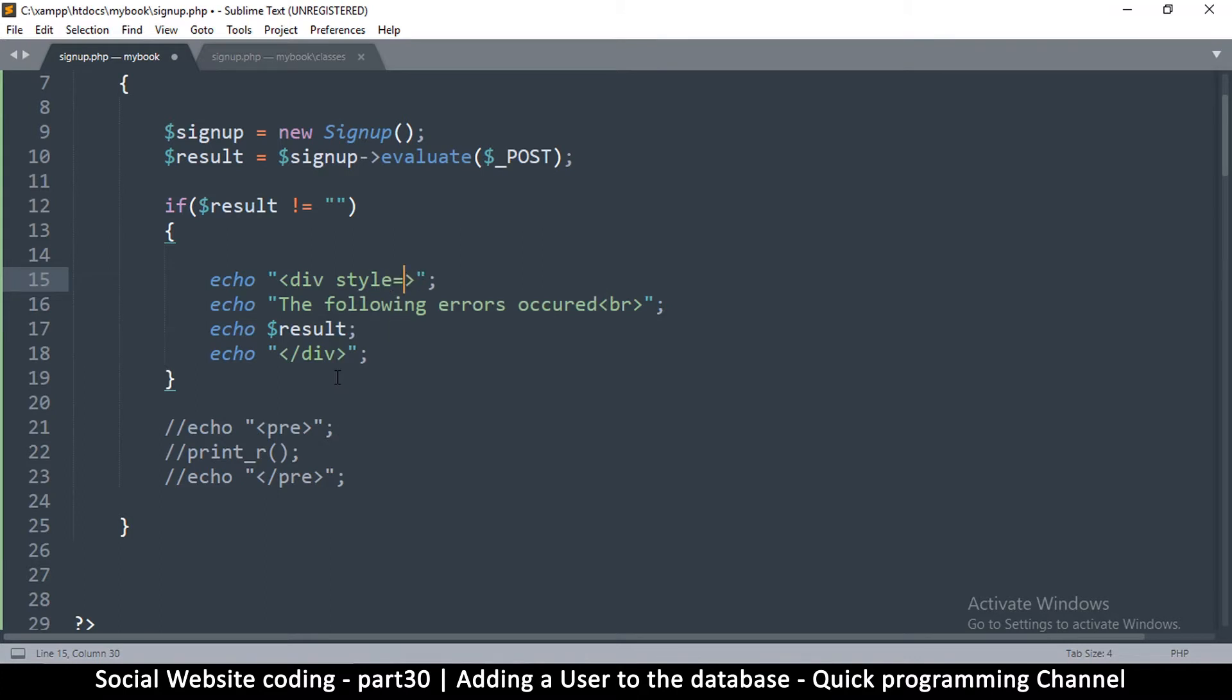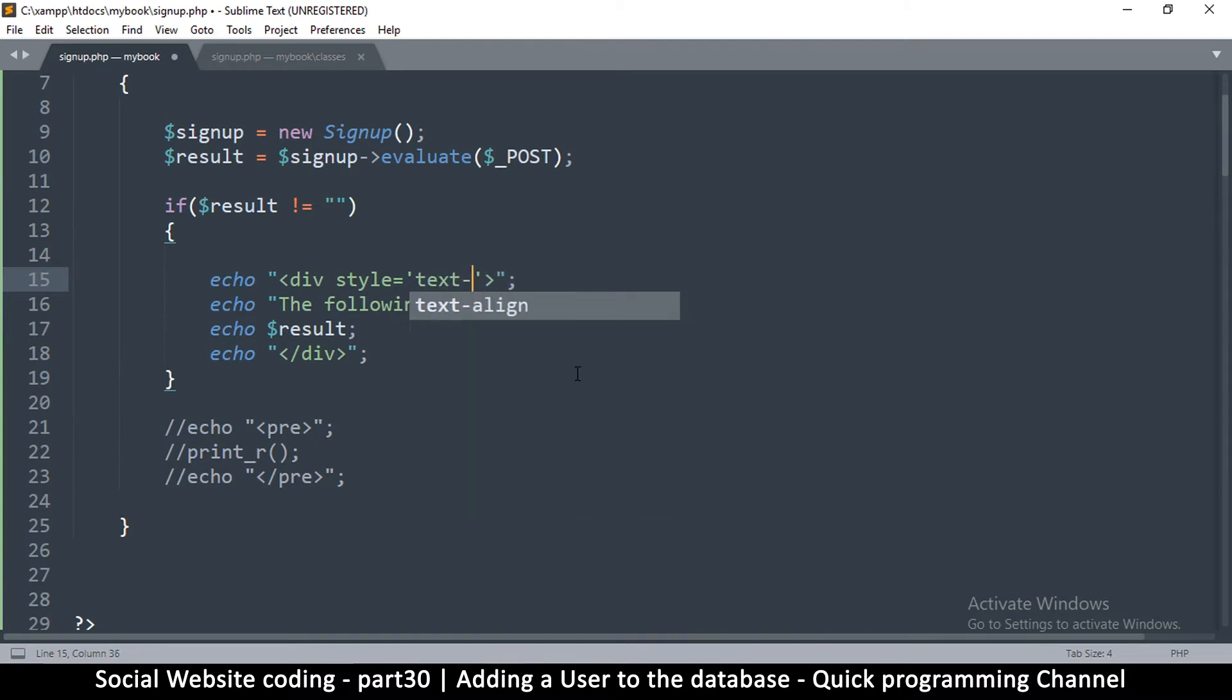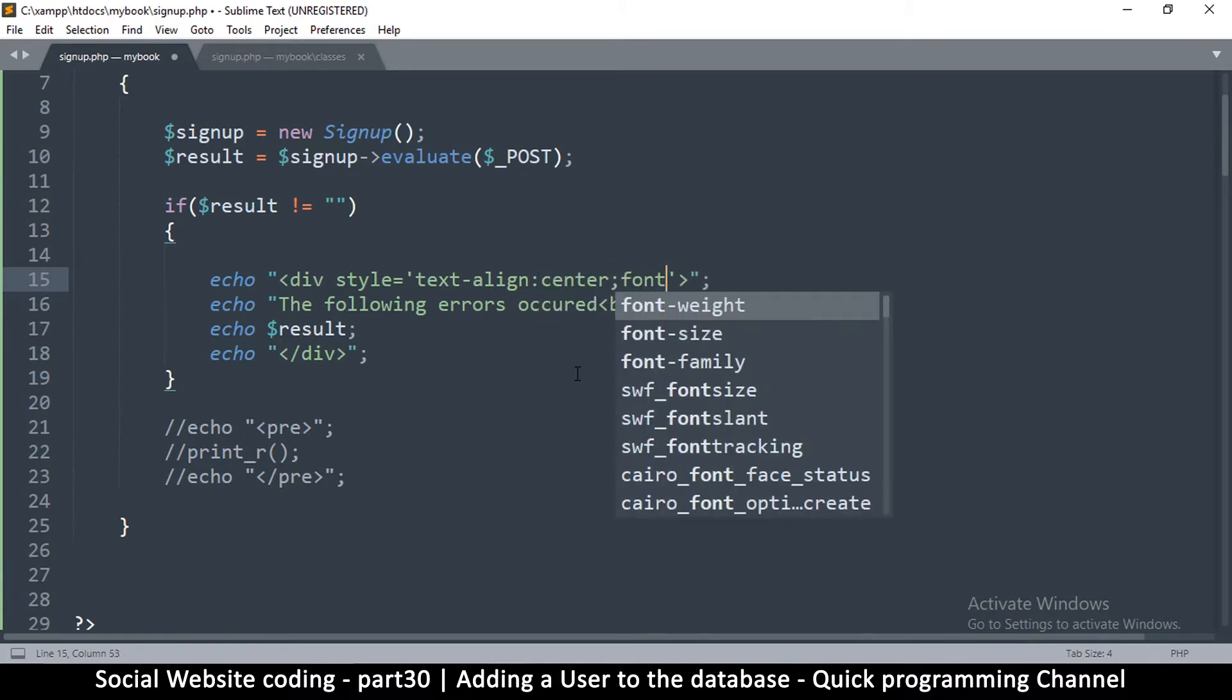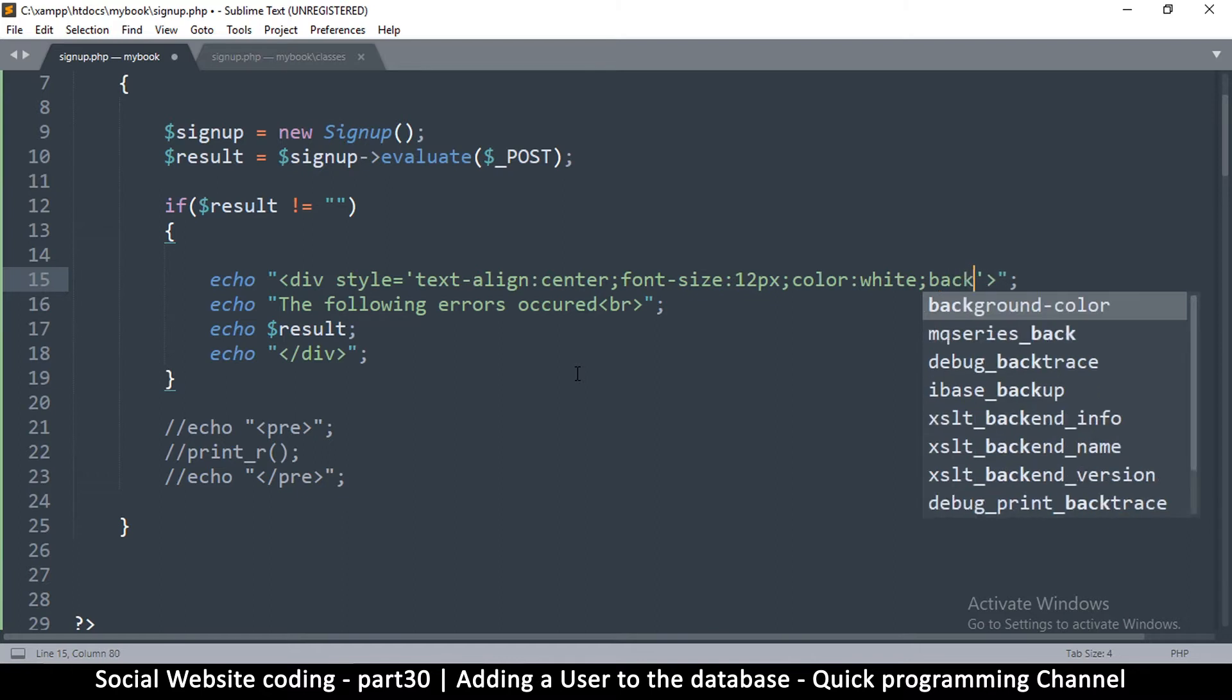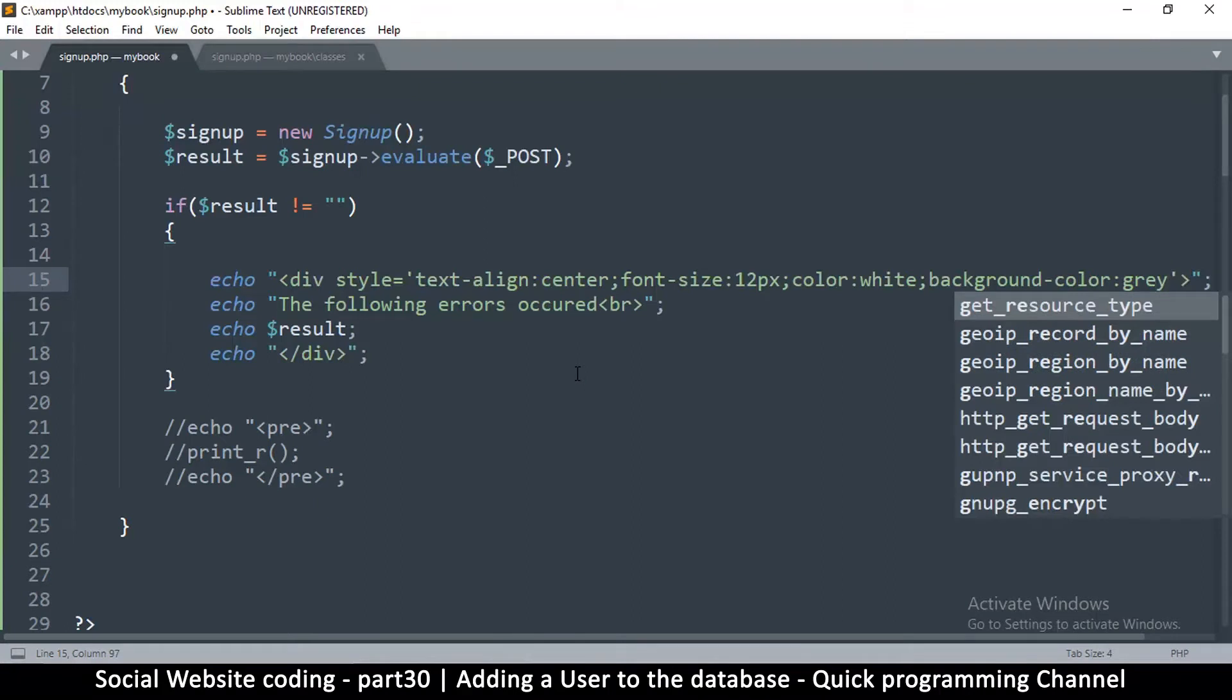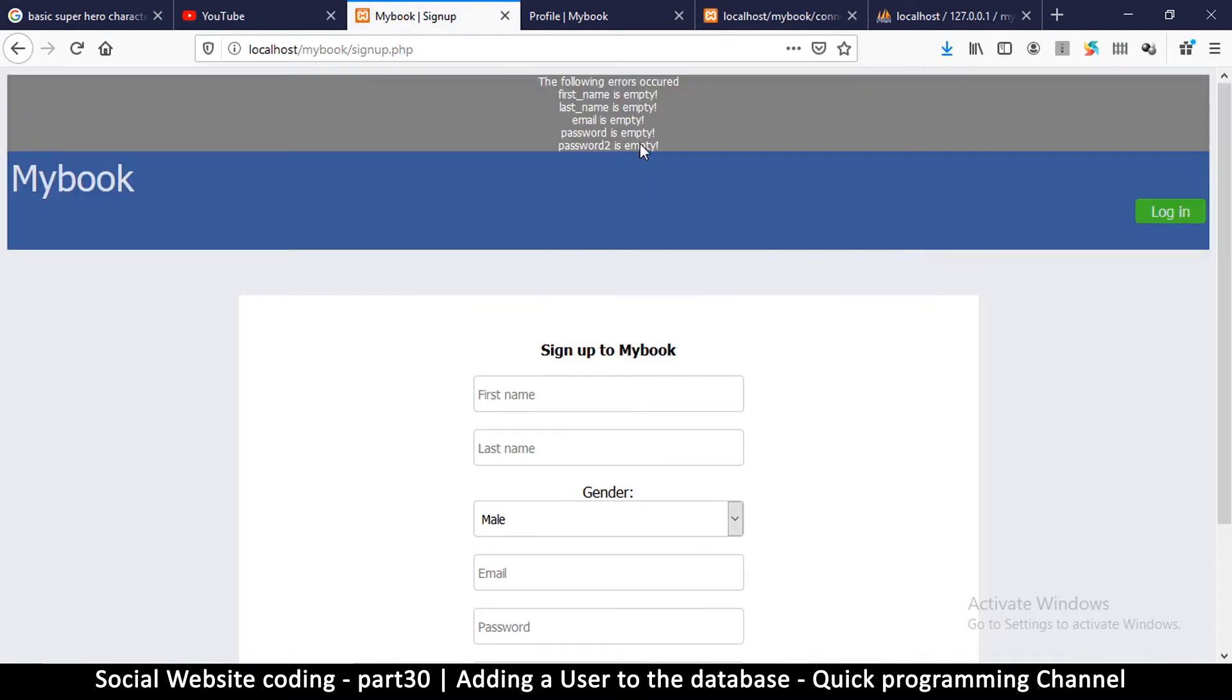I'll use single quotes because the double quotes are outside. I'll say text-align center, font-size 12 pixels, color white, and then the background color, we're going to say gray. Let me see what this does if I hit the sign up button. This looks much much better, the following errors occurred.